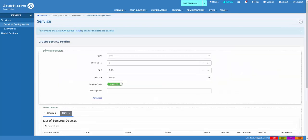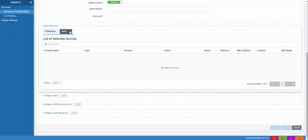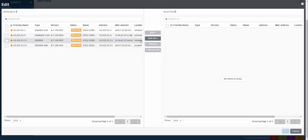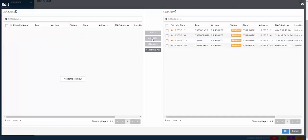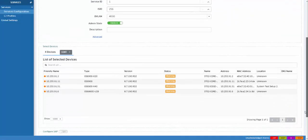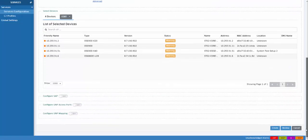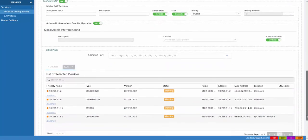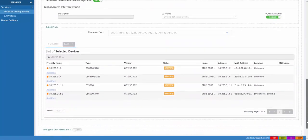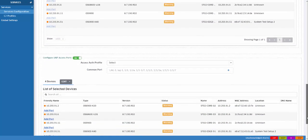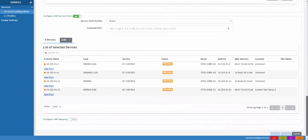Clicking the Add button allows you to create service profiles, add switches, configure SAPs, and UNP access ports.